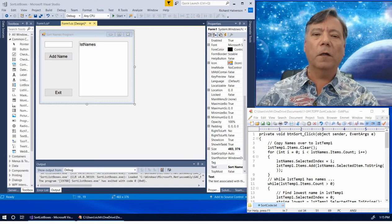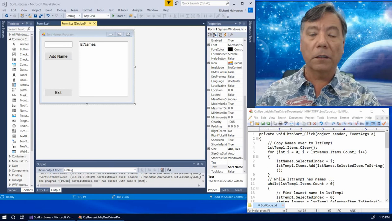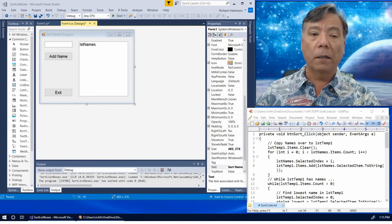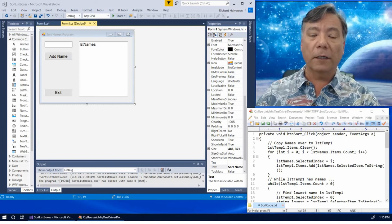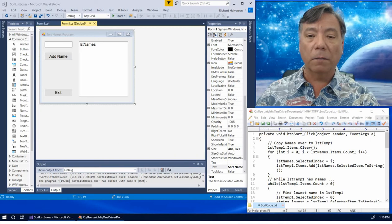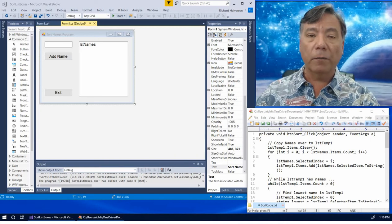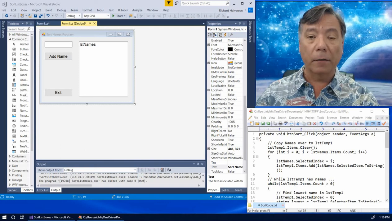Aloha! In this video I'm going to show you how you can sort the items in a list box knowing just what we know now. We will start with a form with a text box to enter a name, a list box to store the names as we enter them, and a button that will copy the name from the text box into the list box. We've also set the accept property of the form to the addName event handler, which will make it easier for us to enter names.